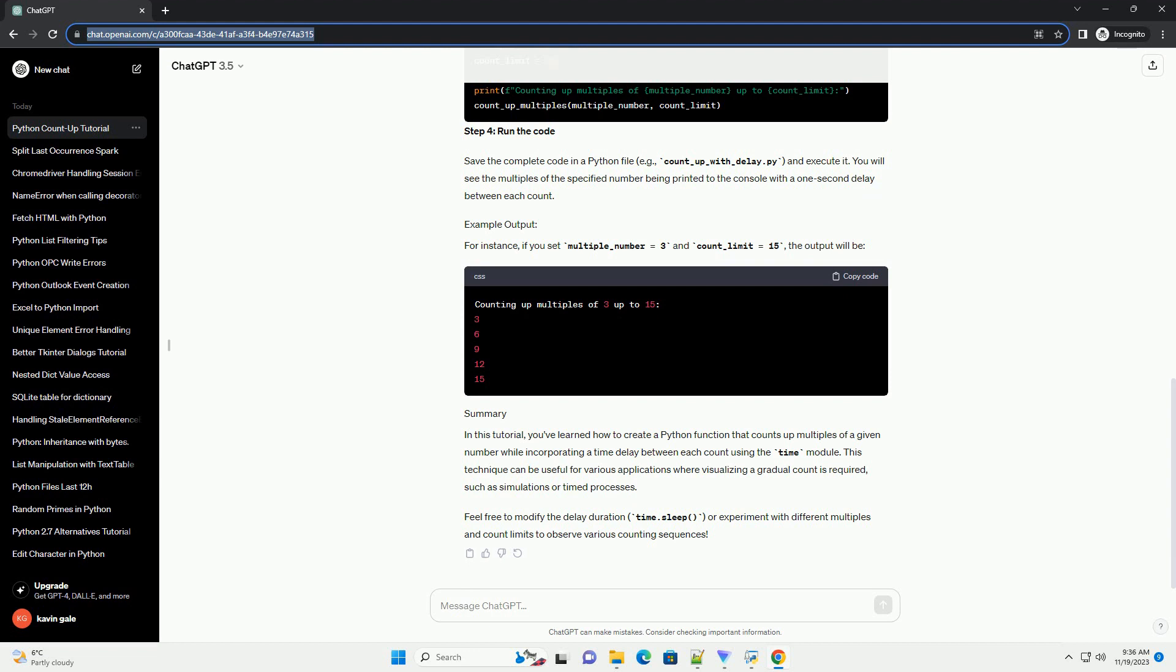For instance, if you set multiple_number equals 3 and count_limit equals 15, the output will be displayed accordingly.